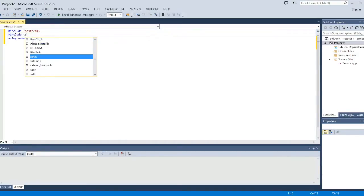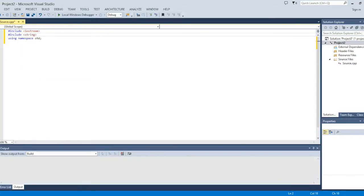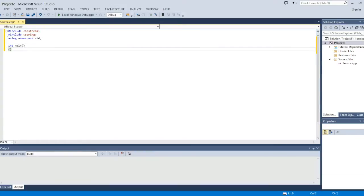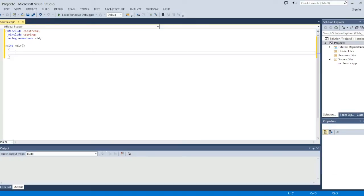...and then int main parentheses with the brackets and then the next thing we want to do is declare our variables.